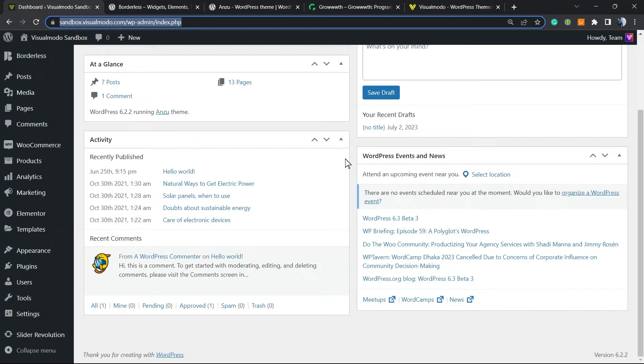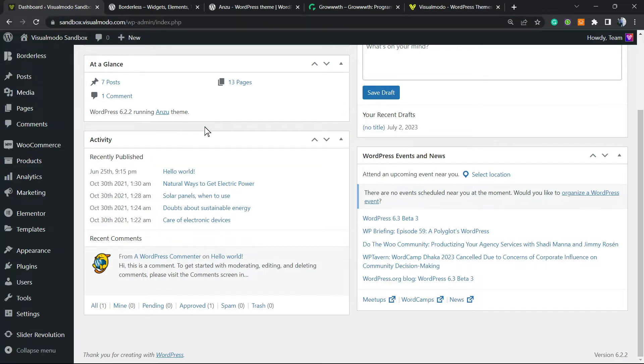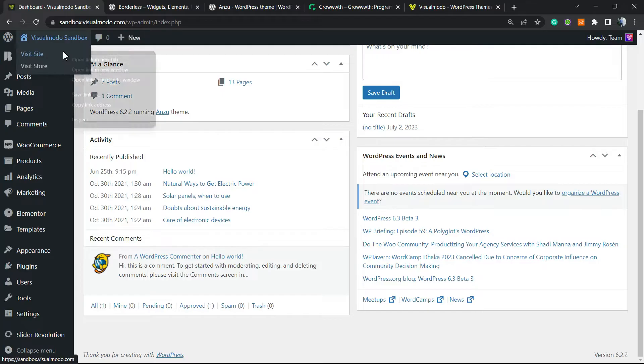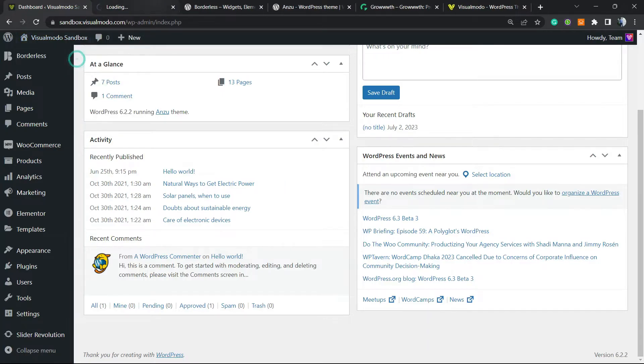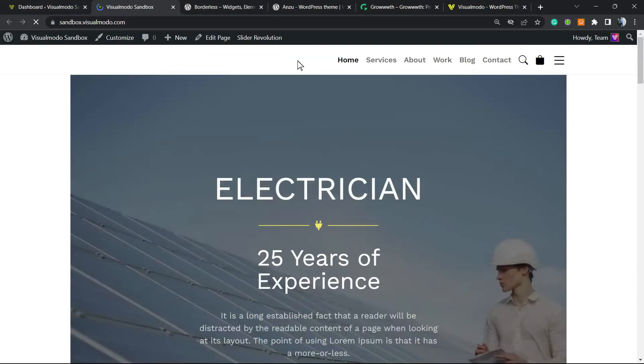What's up guys, here's Claudio from Visualmodo WordPress themes. In today's video, you're gonna learn how to add social media icons into your WordPress navigation menu. Let me show you, this is my WordPress top navigation menu.